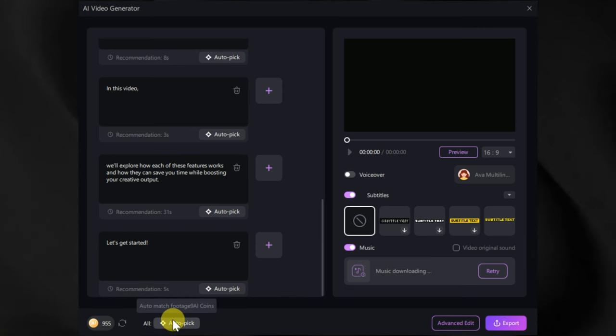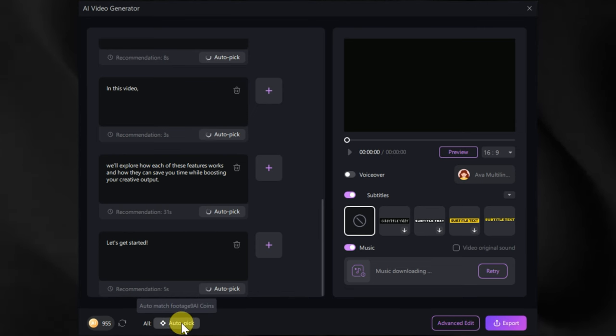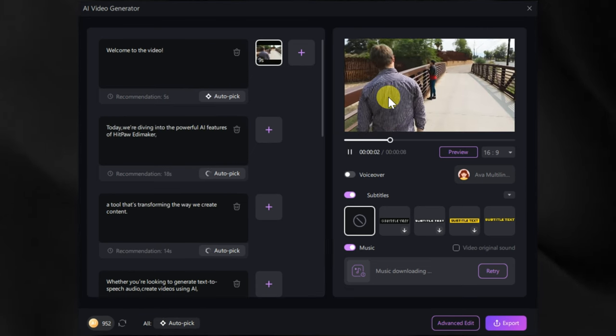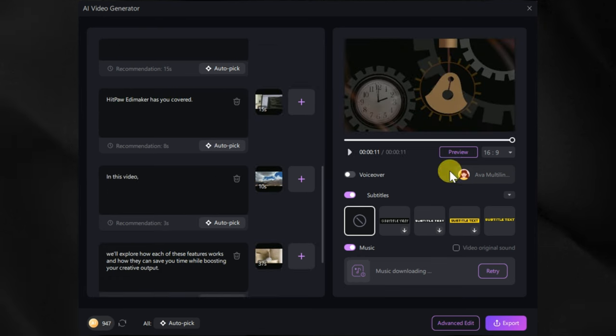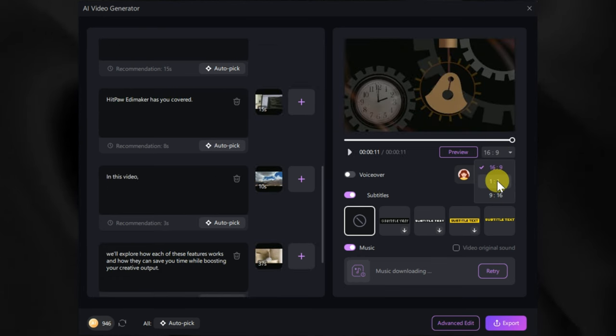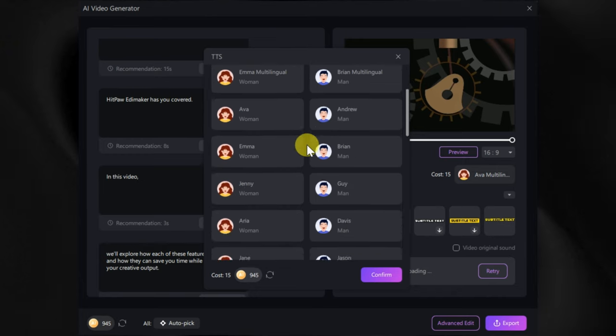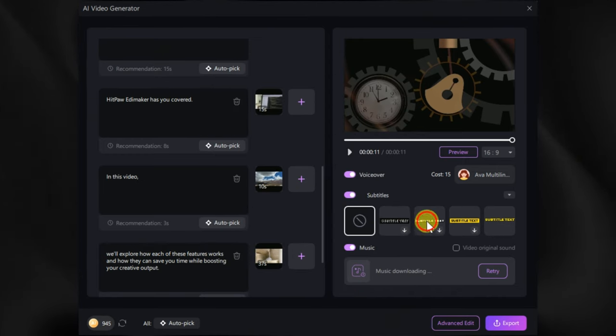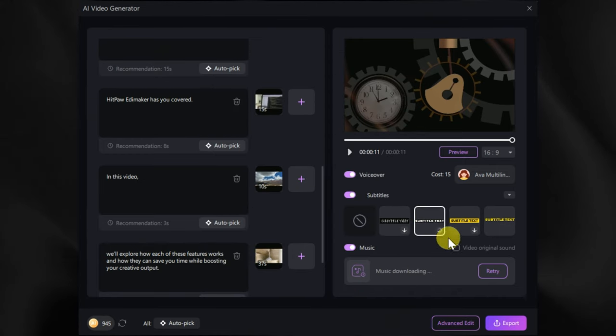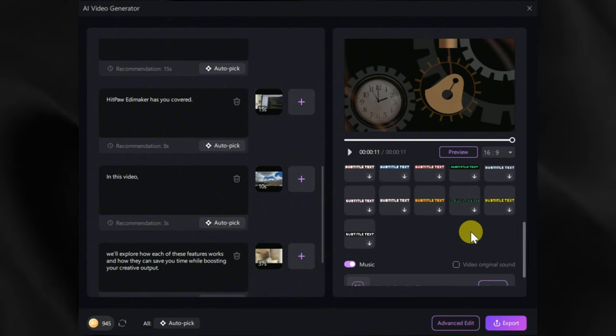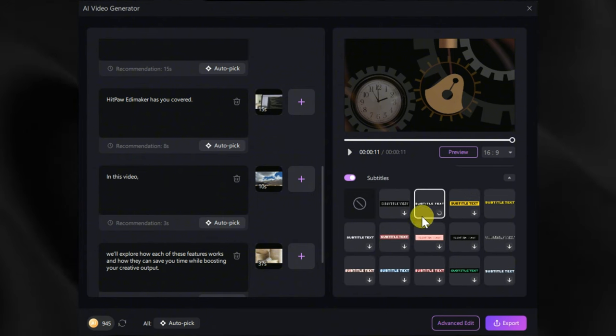Now we can check out each footage like this. Once done, then we can choose the ratio of the video from a variety of options. Then we can choose AI voice for our video. Then we have an option to choose subtitle style. You can choose as per your need, let me go with this one.